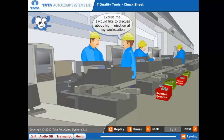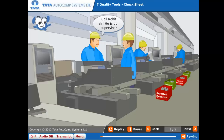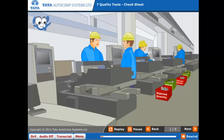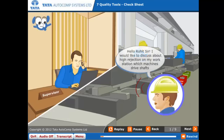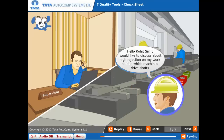Excuse me. I would like to discuss about high rejection at my workstation. Call Rohit sir — he is our supervisor. Hello, Rohit sir. I would like to discuss about high rejection on my workstation.